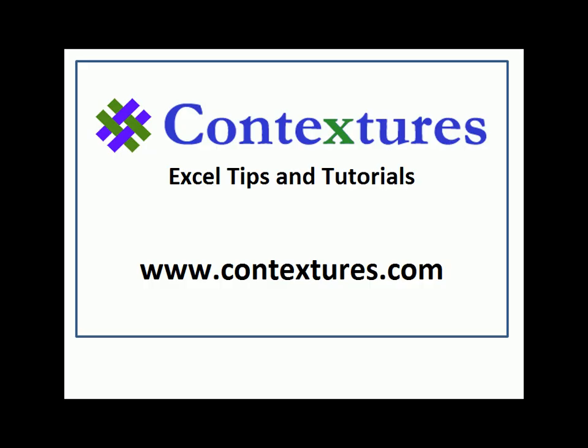For more Excel tips and tutorials, please visit my Contextures website at www.contextures.com